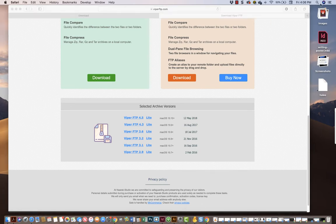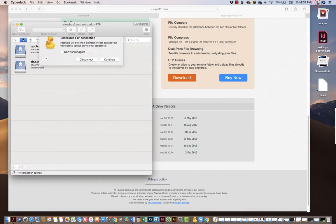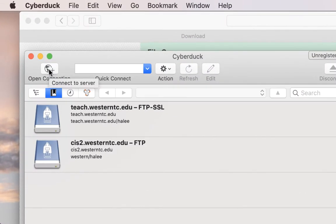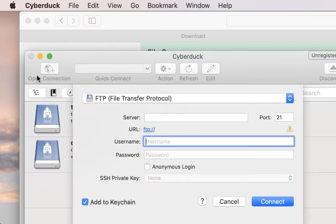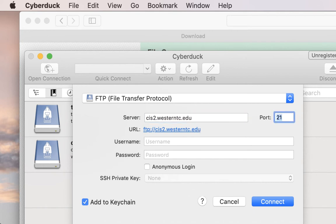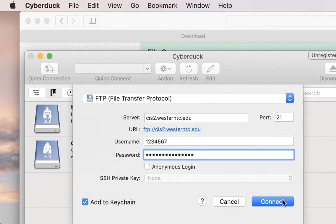Down there in my dock, you could also search for it up here with a magnifying glass if you want. Open a new connection, connect to server and our server is CIS2.WesternTC.edu and your username is your student number and your password is whatever your password is. So you click connect then.